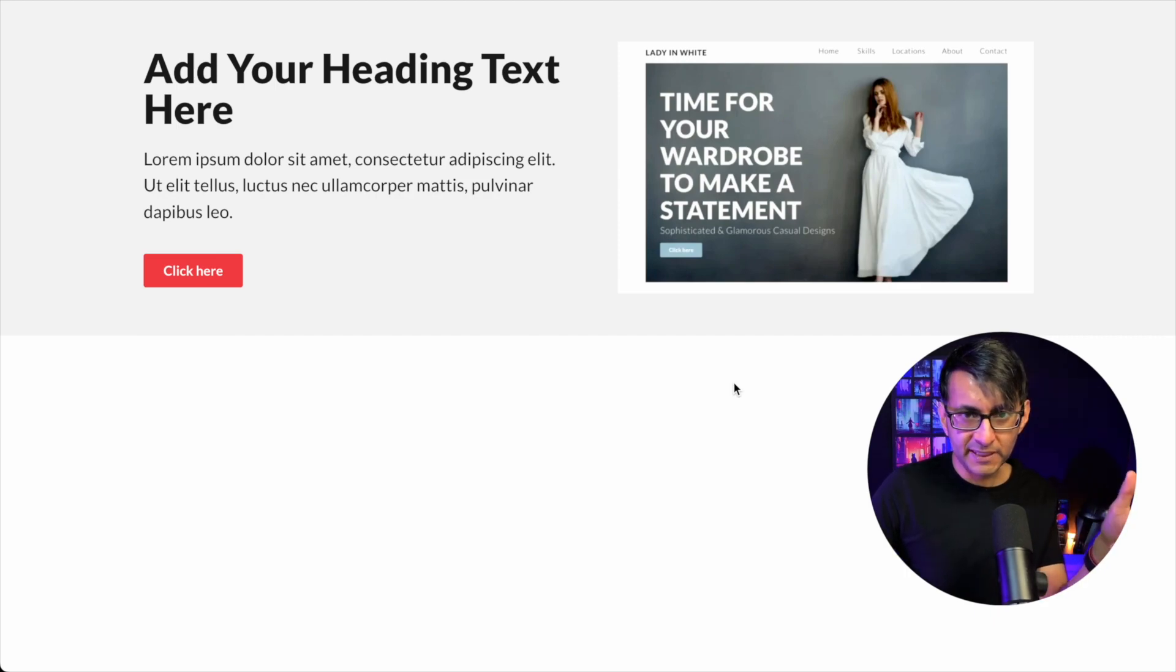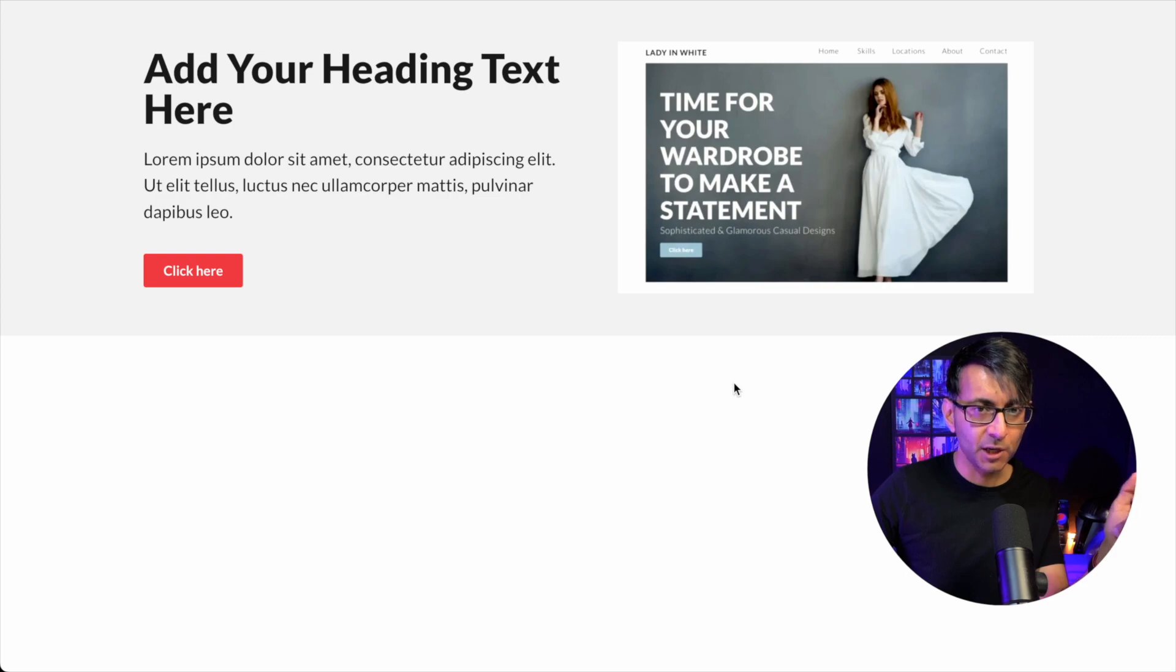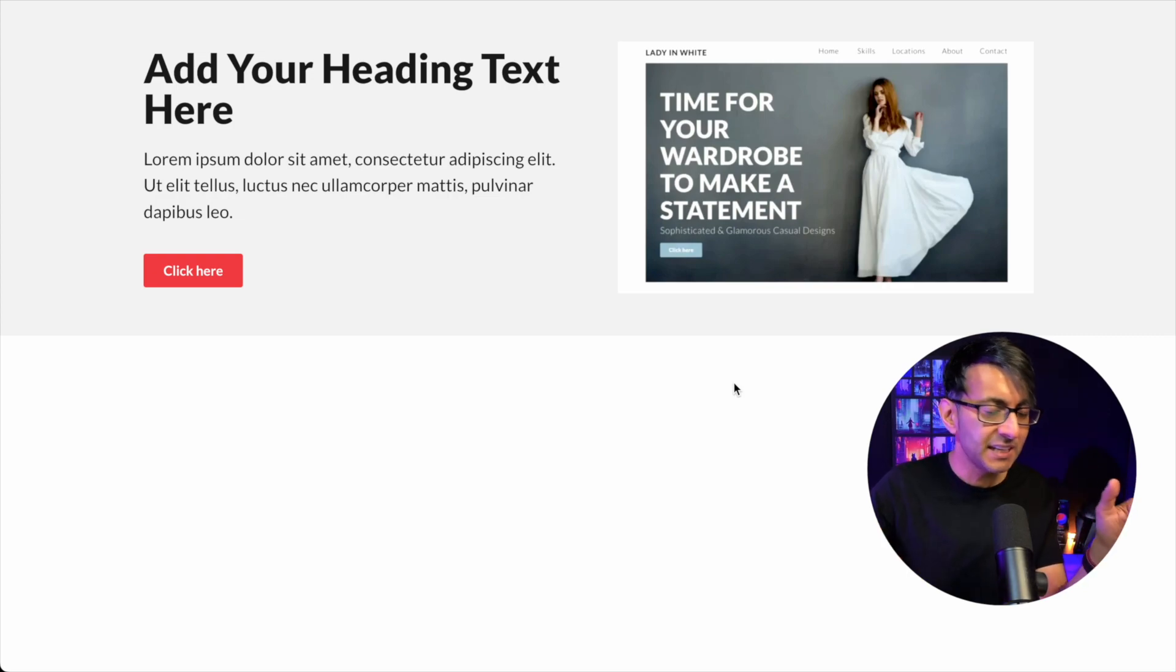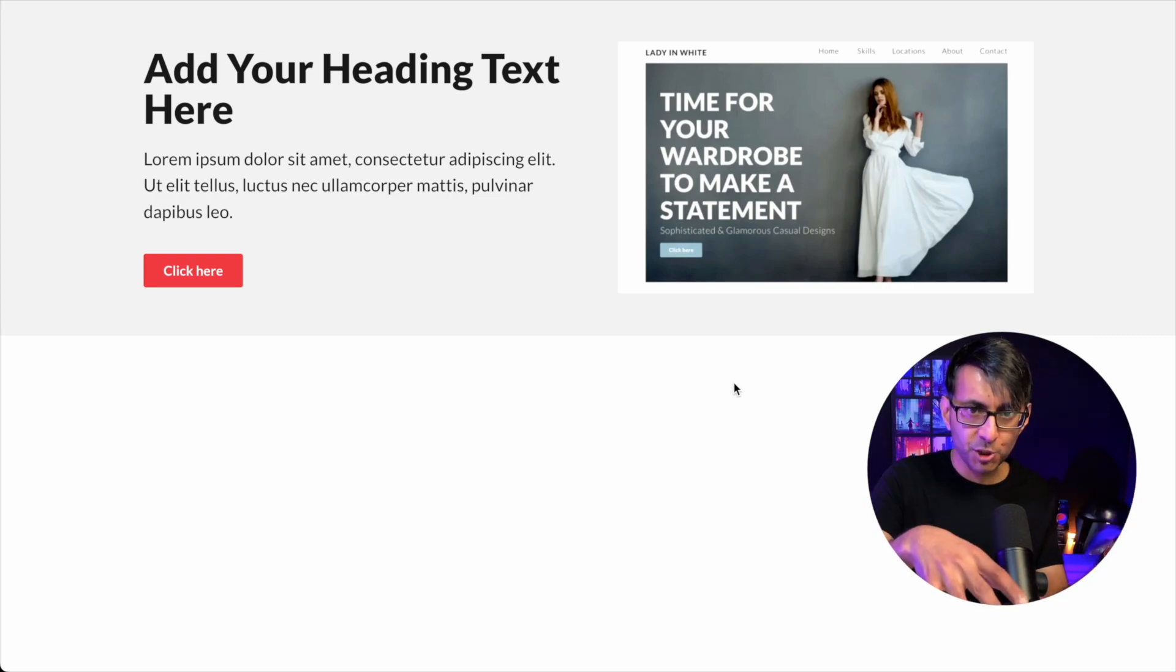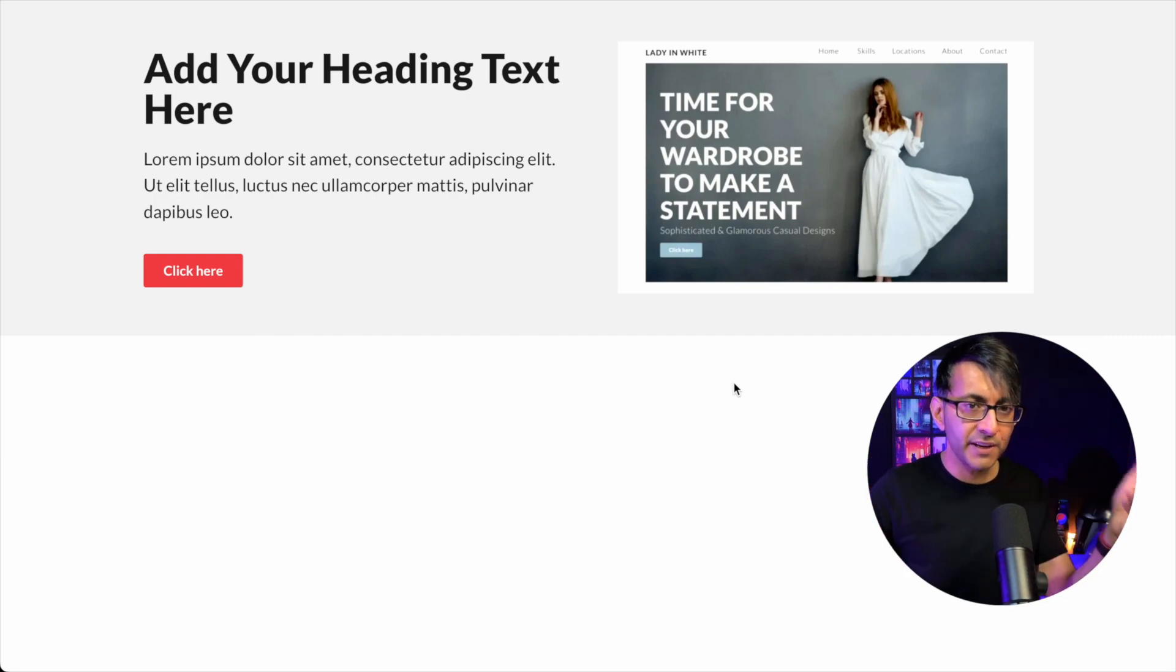Everyone, I'm pretty sure you're familiar with the clamp calculation generator that we put out a couple of weeks ago. I know lots of people are using it, and I'm going to show it to you again in a moment. But I want to reiterate why it's super important.